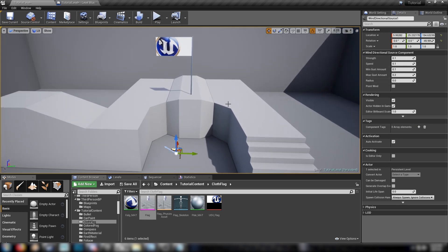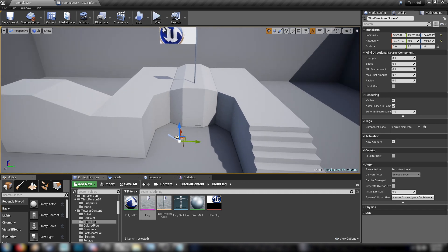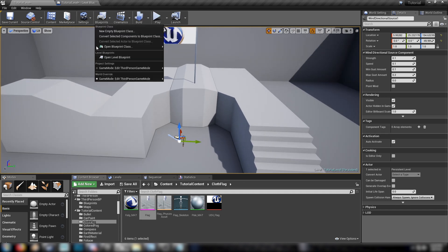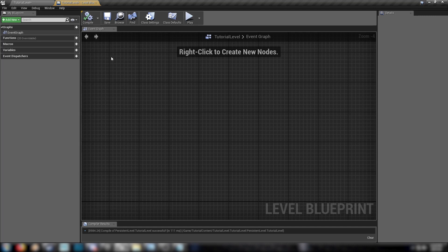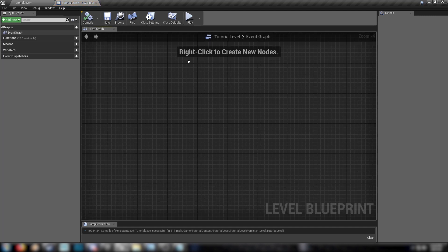I noticed that you can't make a blueprint actor with the wind direction component in it, but we can use the level blueprint. So at the top, go to blueprints, then open level blueprint, and we get here.